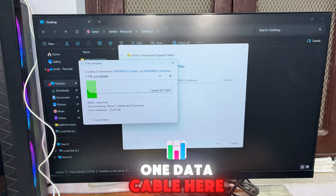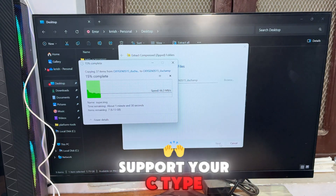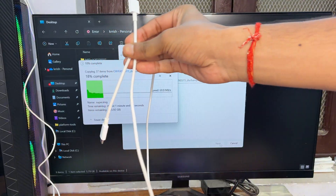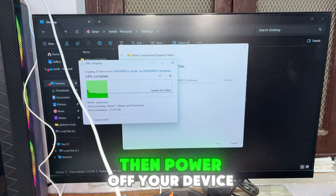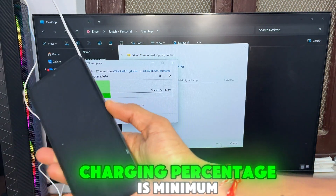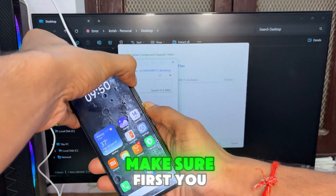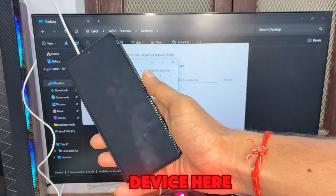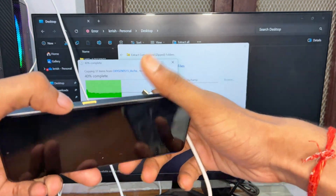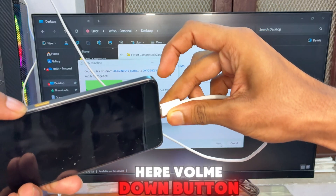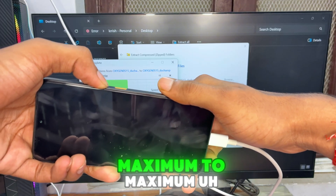You will also need a data cable. The Poco X6 Pro supports a USB-C data cable, so use that — preferably the original cable. Connect it to your PC or laptop. Make sure your device's battery is at minimum 70 to 80 percent. Make sure you have taken a backup first, then power off your device. Press and hold the volume down button and connect to your PC or laptop.